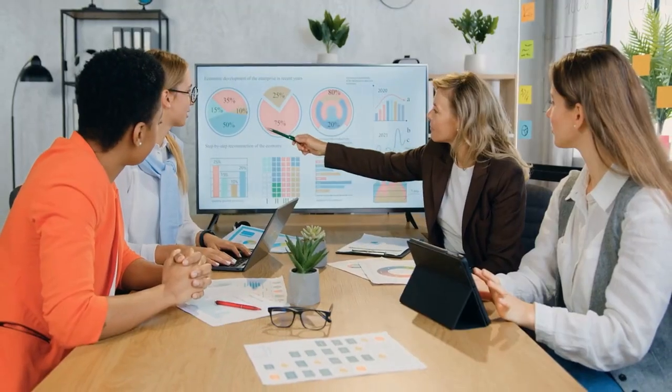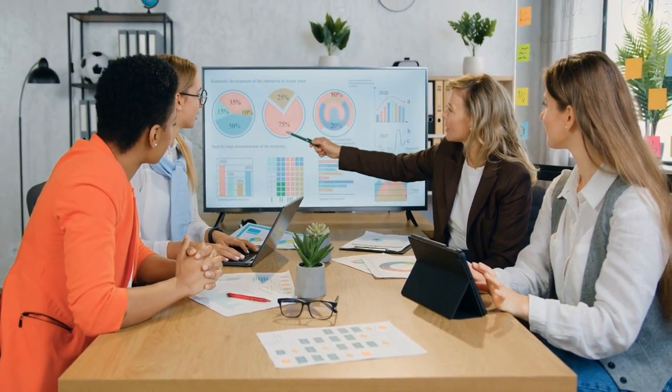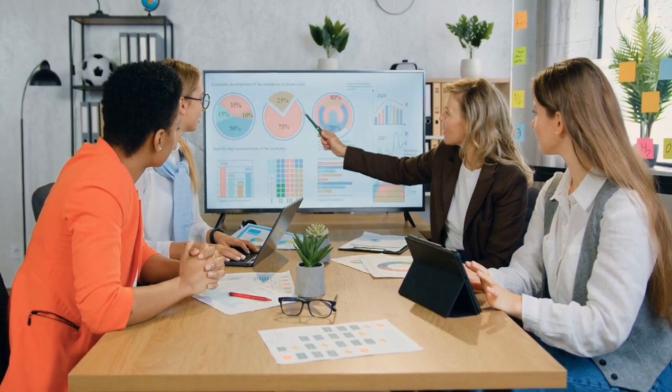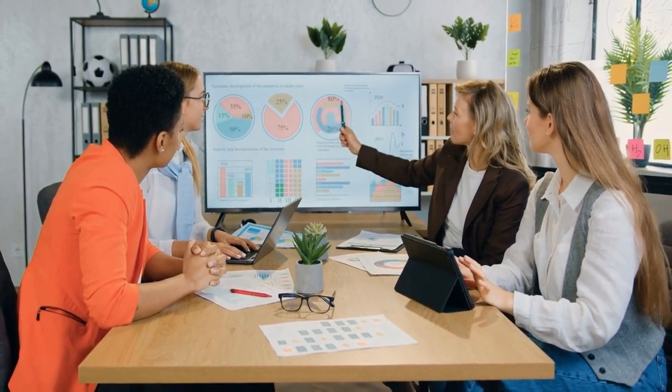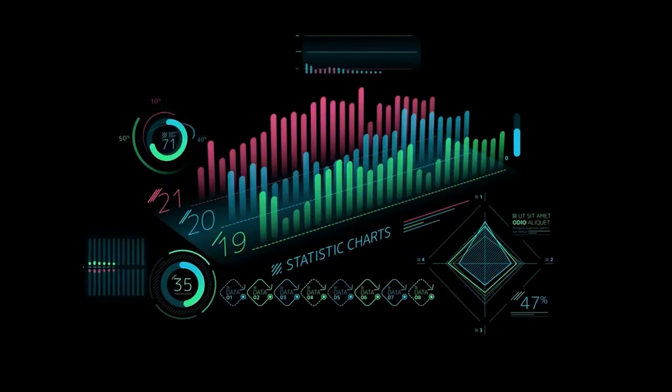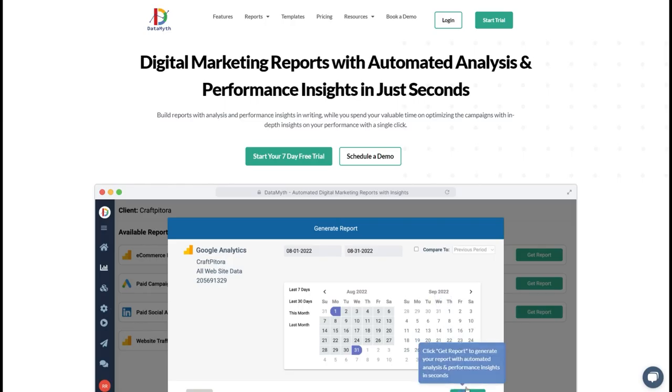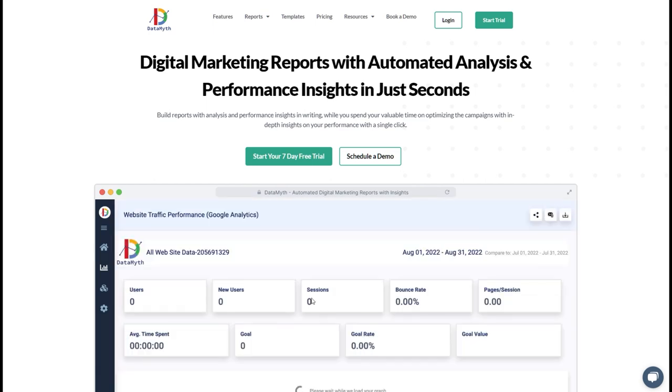That can be even more problematic if you work with other people or have clients and you want to show them how the website is performing, which is why when Datamyth approached me to test out their platform, I was really intrigued to see the results.